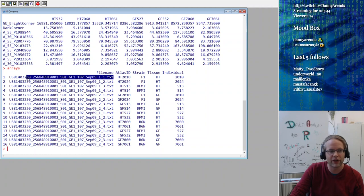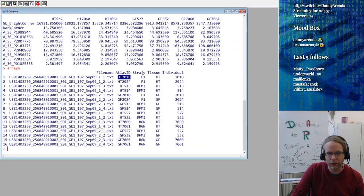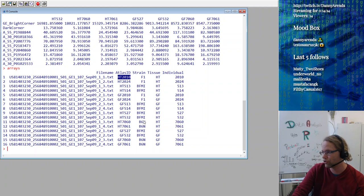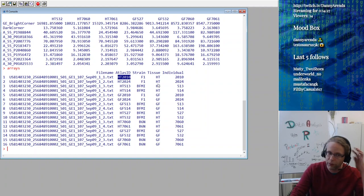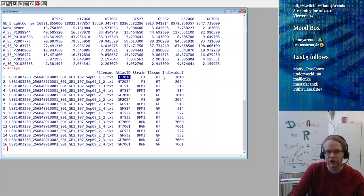We have names like HT2010. To know what HT2010 means, we have another matrix called 'arrays', which describes the different names. We have a file name from the machine, an ATLAS ID which maps to the data file, and a strain column — what type of animal is it? We have BFMI mice (Berlin fat mice), B6N (the standard laboratory mouse), and F1 individuals which are a cross between the two. In the tissue column, we see HT for hypothalamus and GF for gonadal fat (the fat around your gonads). We also have individual IDs used in our mouse house.